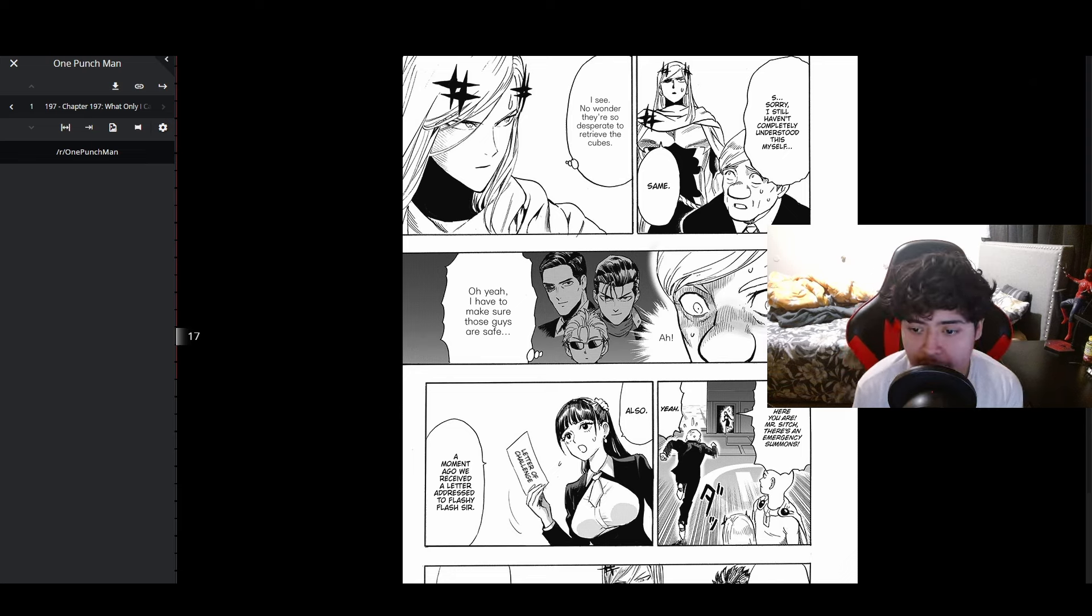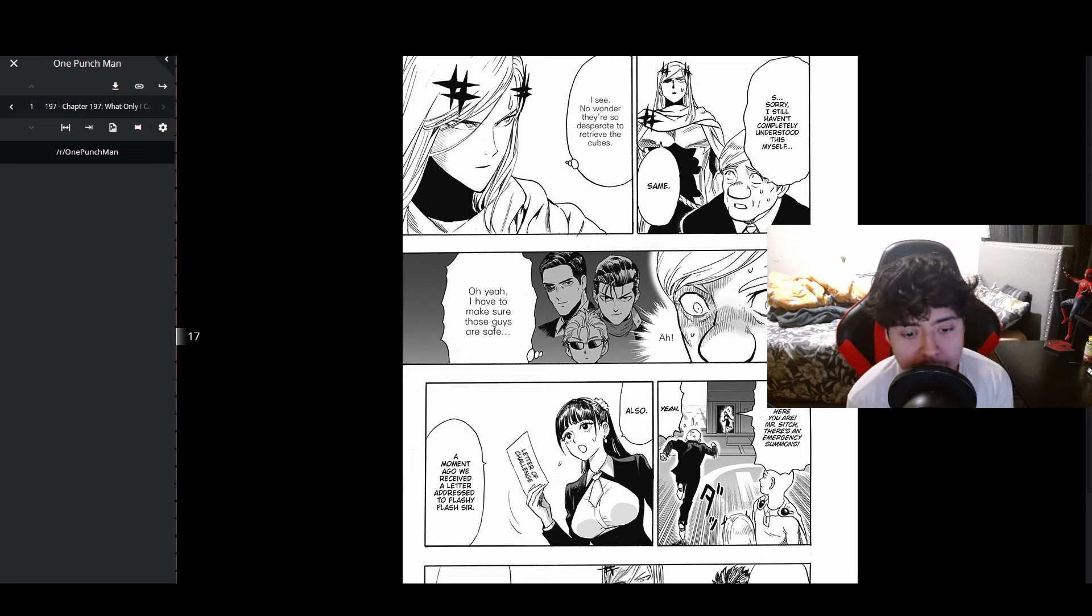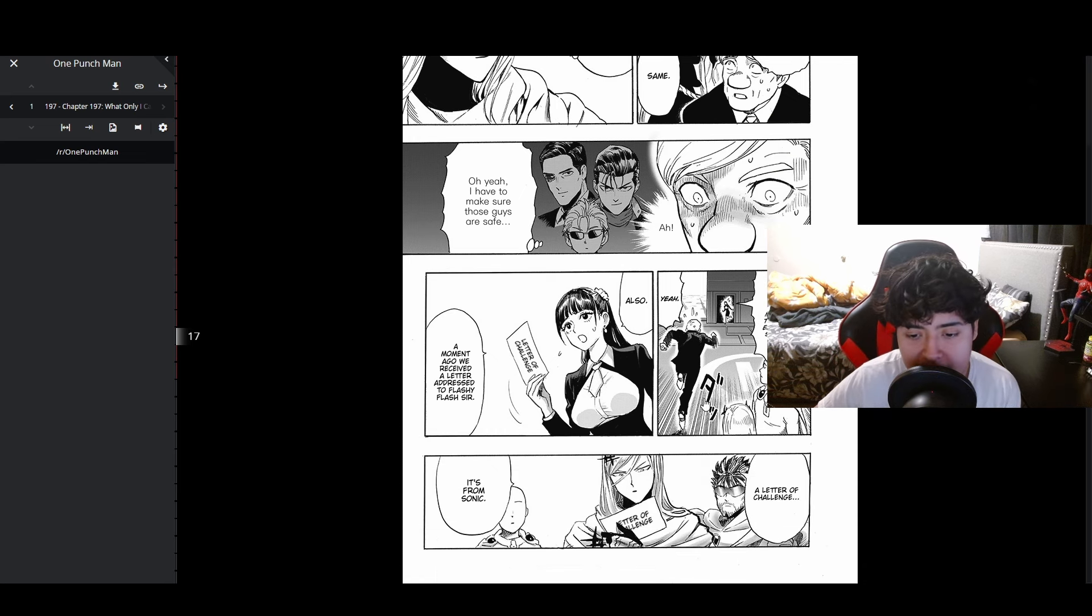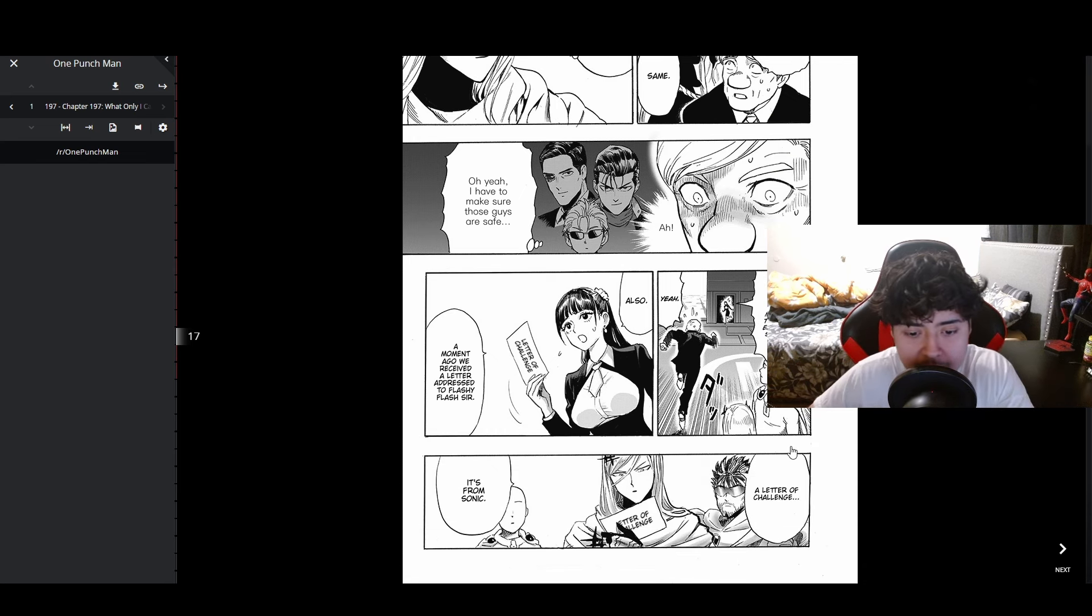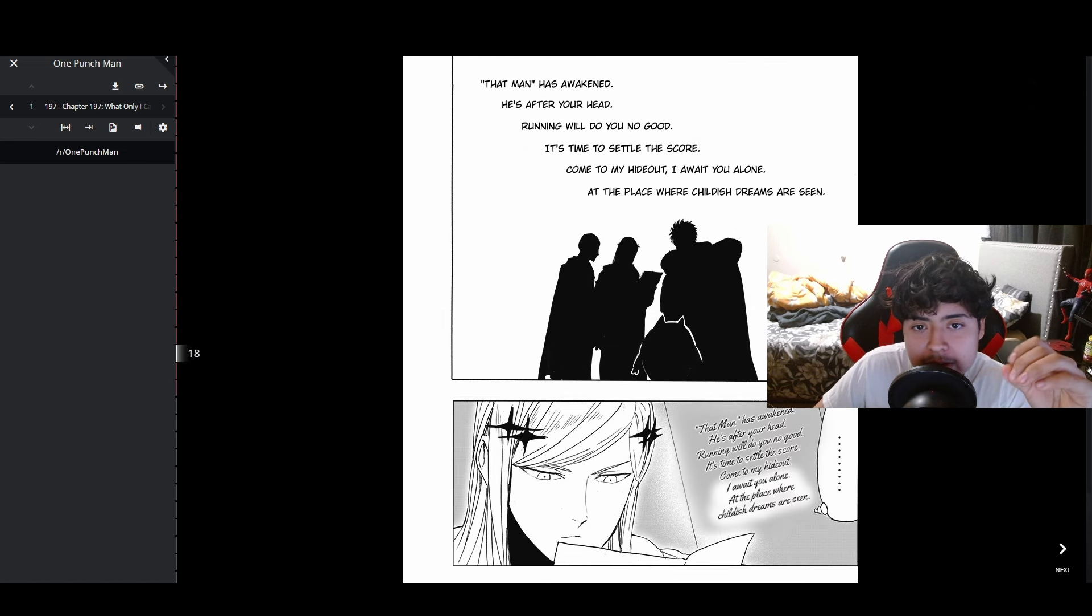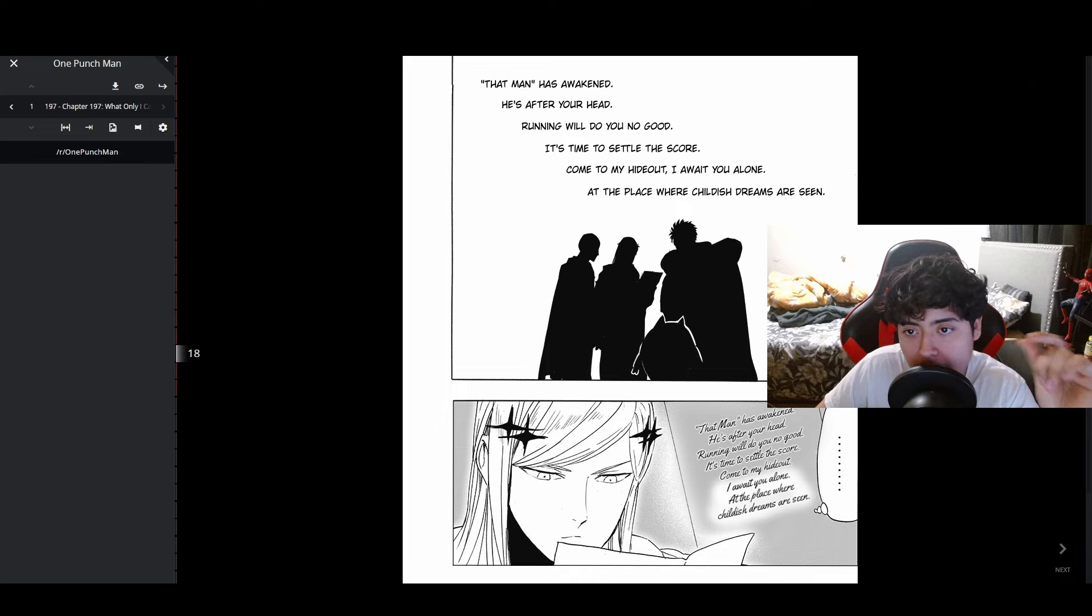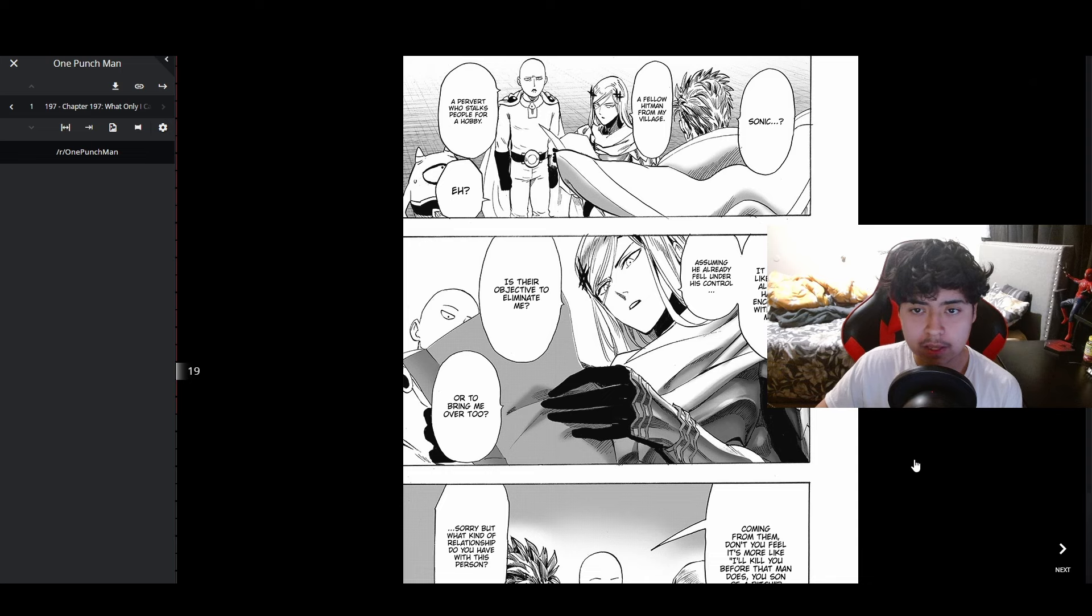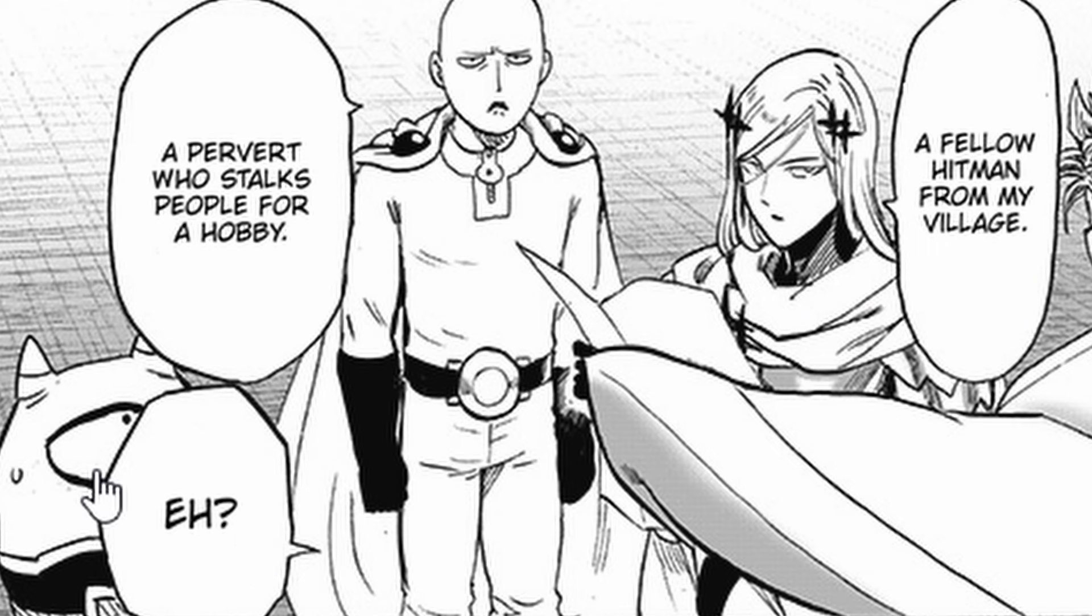Mr. Sitch, there's an emergency summons. Also a moment ago we received a letter addressed to Flashy Flash. A letter of challenge from Sonic. 'That man has awakened, he's after your head. Running away will do you no good. It's time to settle the score. Come to my hideout, I await you alone. A place where childish dreams are seen.'